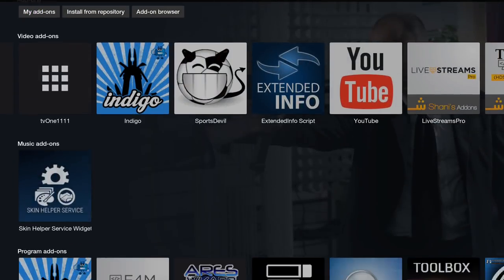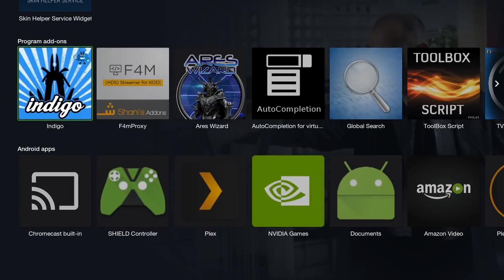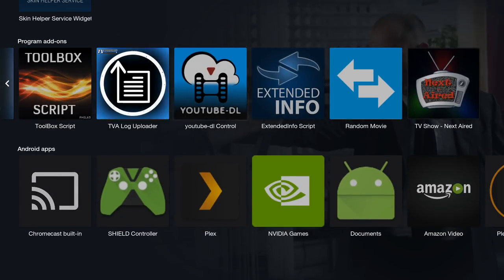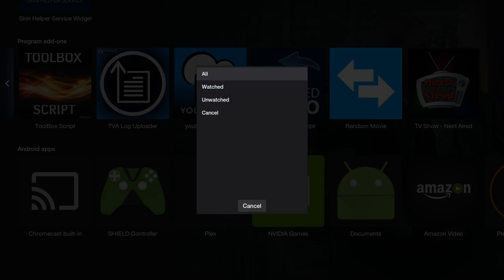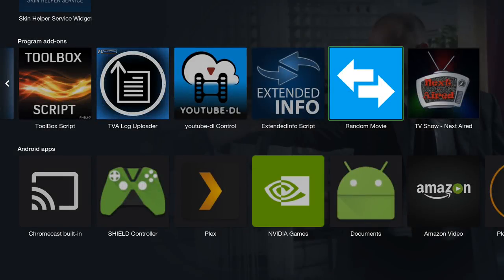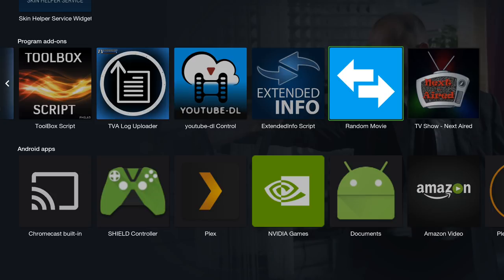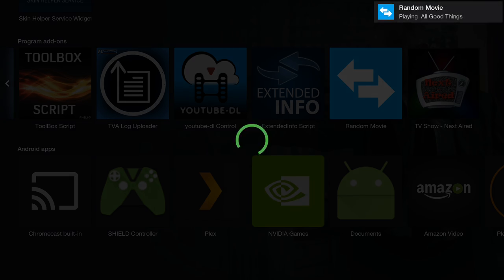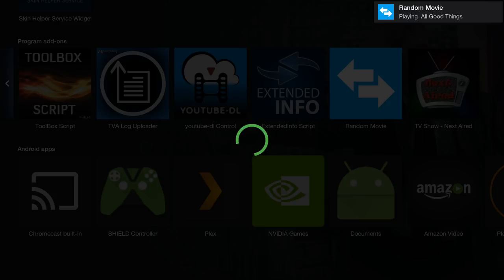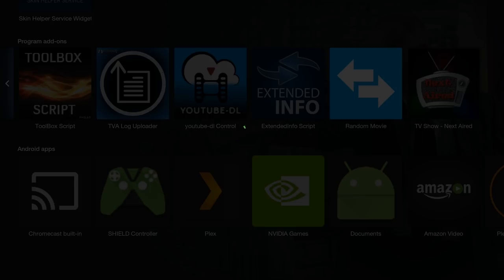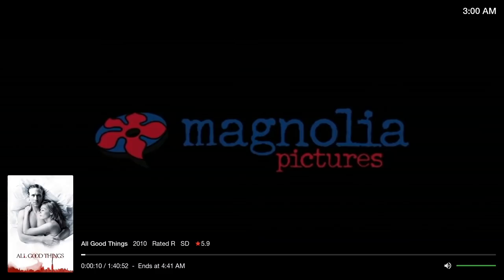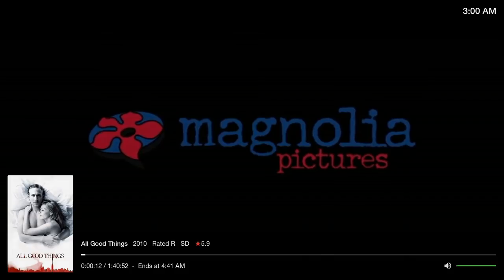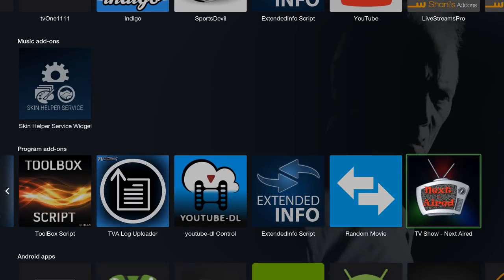I forgot to show you also, you have your Next Aired right here and Random Movie. When you click on Random Movie you get this dialogue, I'm going to just click on All. Give it a couple seconds to get you a movie and it'll automatically start playing that movie. So it shows a movie. I know a movie, it's All Good Things. Every time you press on that it'll pick a different movie.